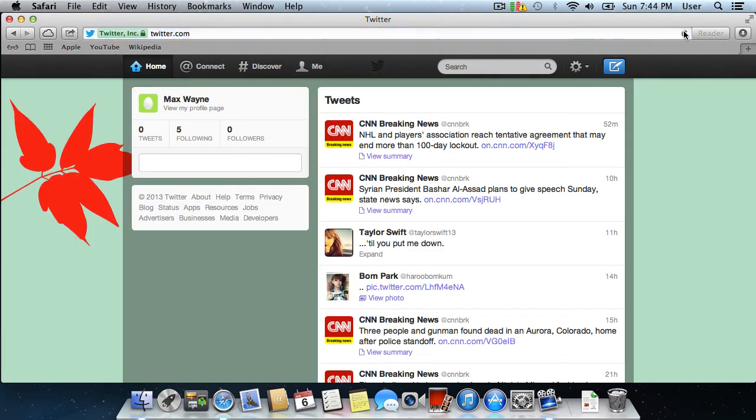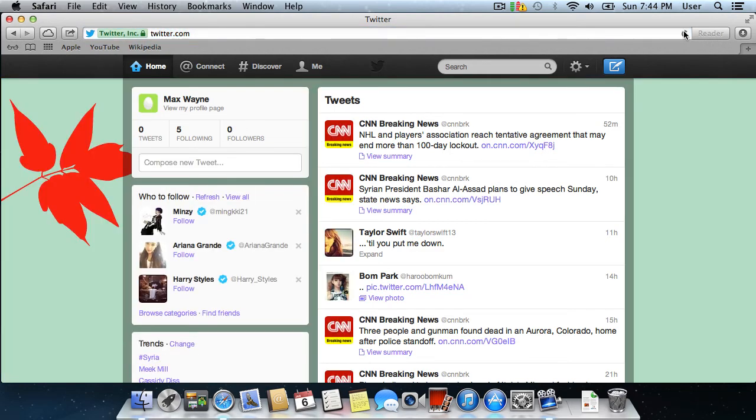As you can see, the layout of your Twitter has been successfully updated.